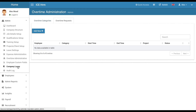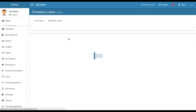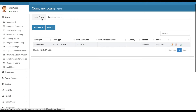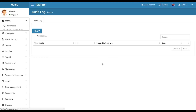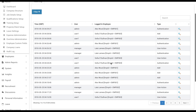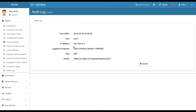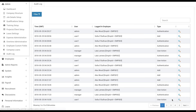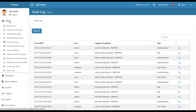There is a section for company loans — a small feature where you define loan types and employees can apply for loans. There is also an audit log that records everything done on the system. For example, you can see how a leave was applied under a specific employee. All authentication and user actions are recorded in the audit log.